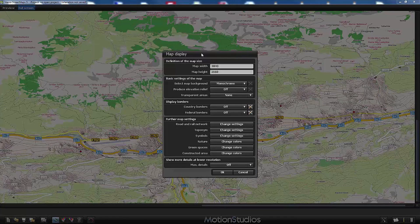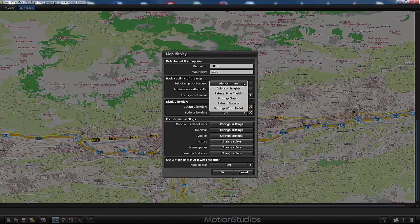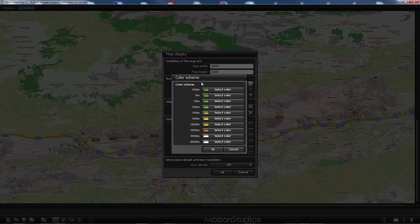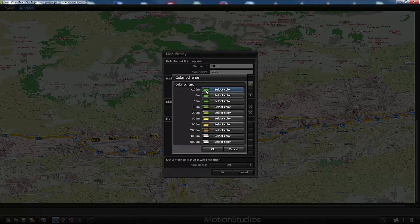Directly below the map size definition we find the basic settings of the map. The first parameter is the background, which by default is set to monochrome, but we can change it to colored heights or one of four different sub-maps. In this example I will switch to colored heights — that means VascoStreetMaps colors the map background depending on the altitude of the terrain. There is a button on the right for further adjustments, showing the color scheme and the different altitude levels with their assigned colors.